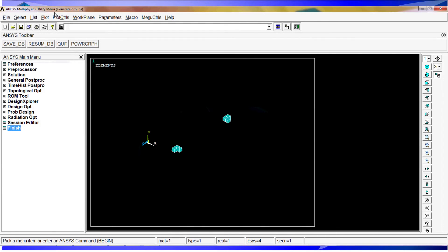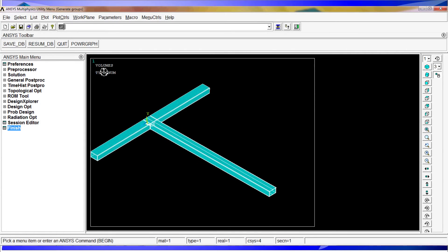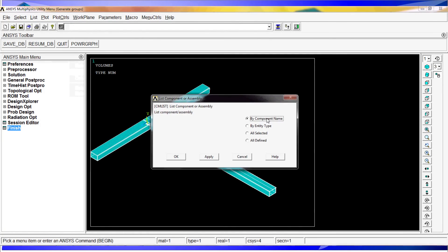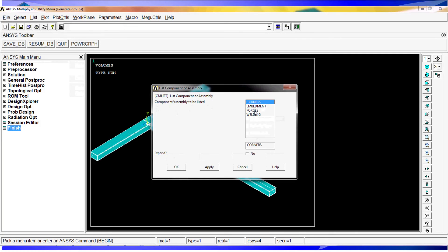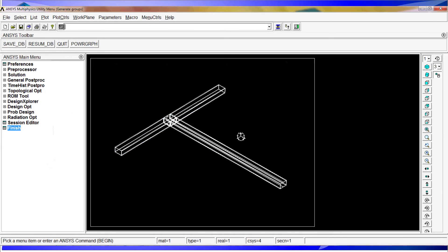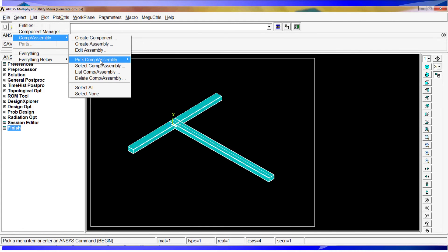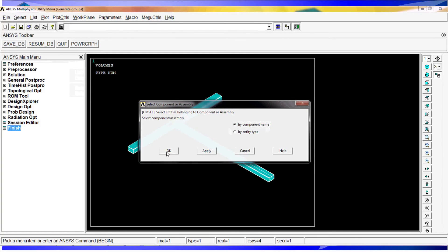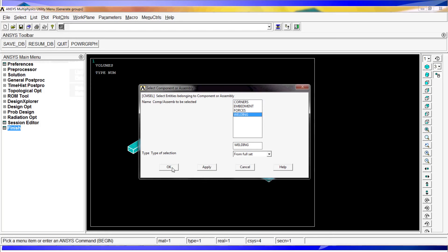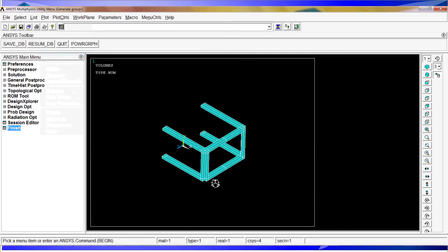After selecting everything and doing a volume plot, we have created all four components. To list them, go to 'Select' > 'Components' > 'List Components'. You can list by component name, entity type, and other options. Using component name, you'll see: corners, embedments, forces, and weldings. Selecting one — for example 'weldings' — shows the name, type, and any subcomponents. To select a component, go to 'Components' > 'Select Component/Assembly by Name', choose 'welding', and then plot volumes to see the selected component highlighted.